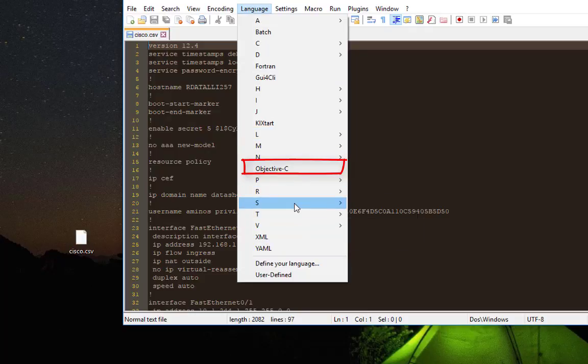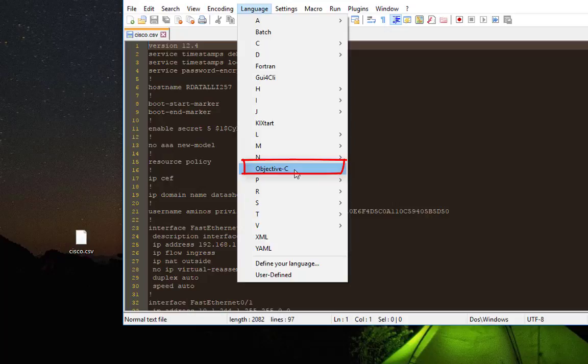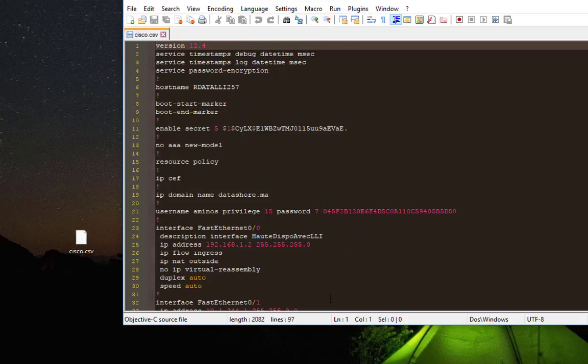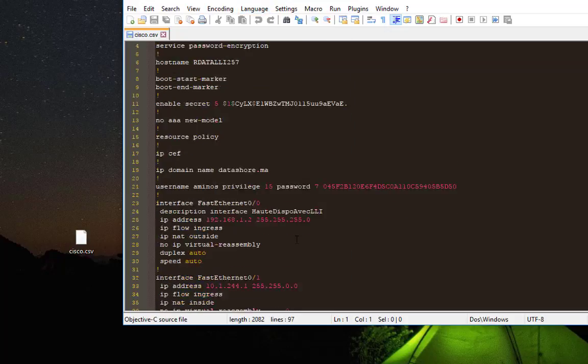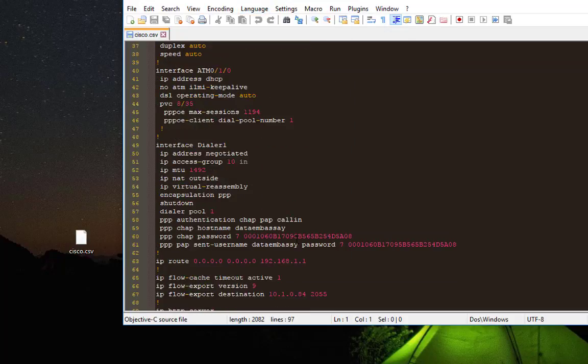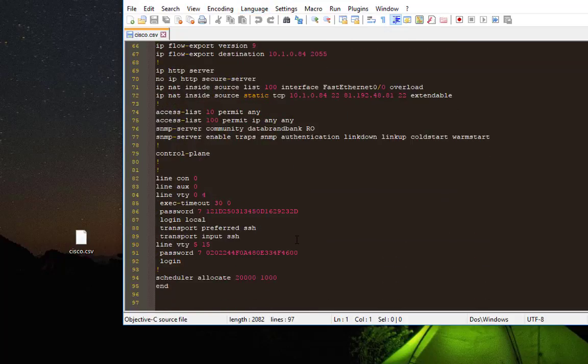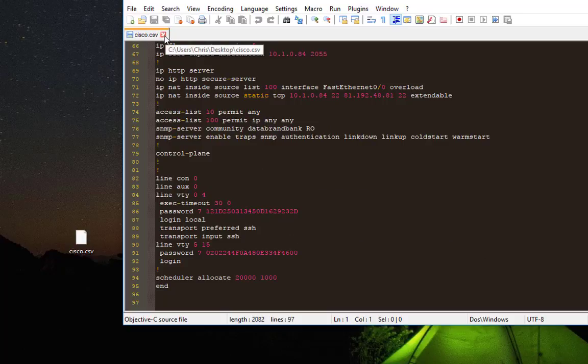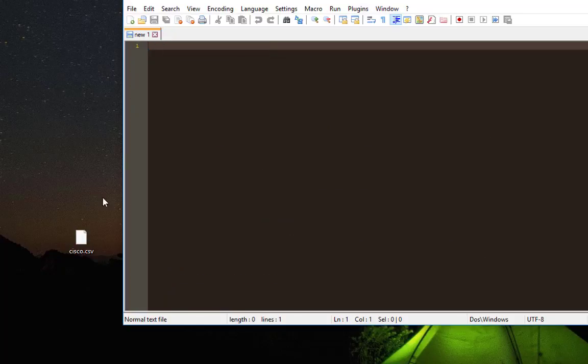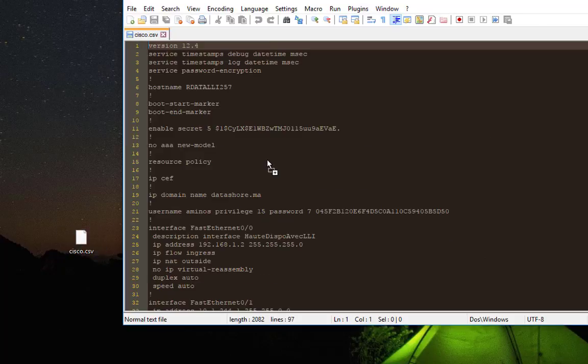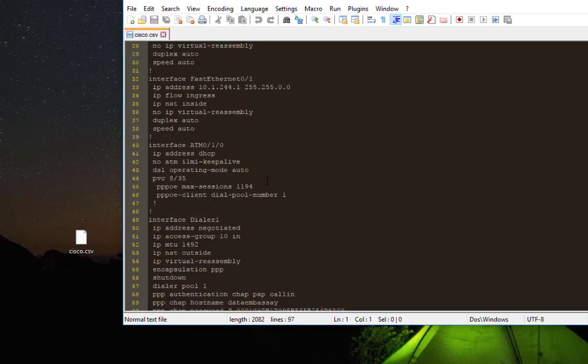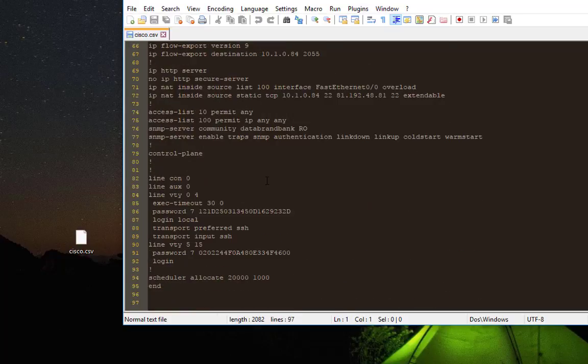For example, I choose Objective-C. So as you can see, now I can read my file very easily. Okay, so if I close that file and open it again, I have to do the same operation.